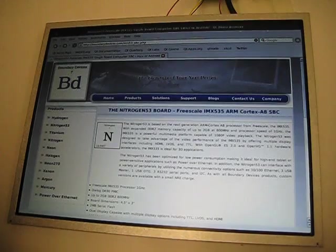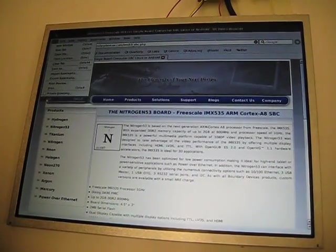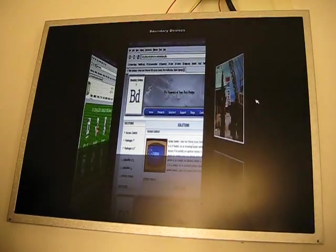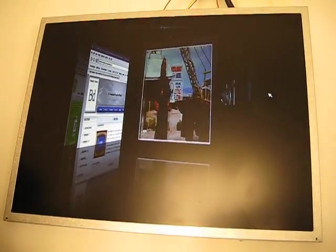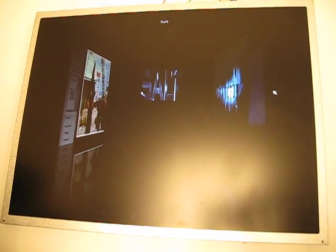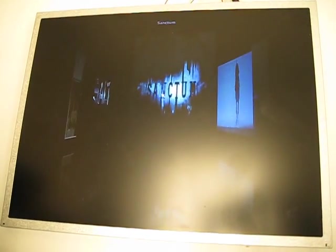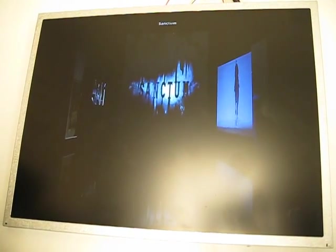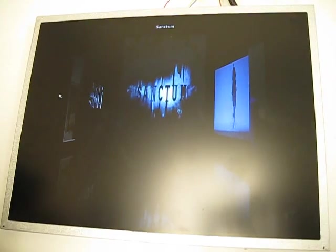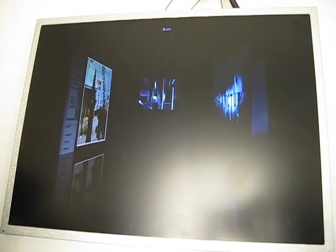In addition to having the browser support in QT, the IMX53 processor is a very powerful multimedia engine that will allow us to play full 1080p video.